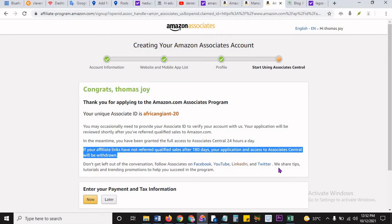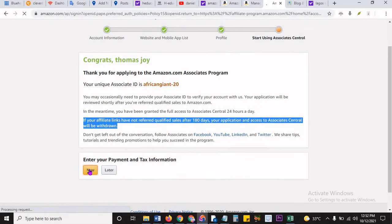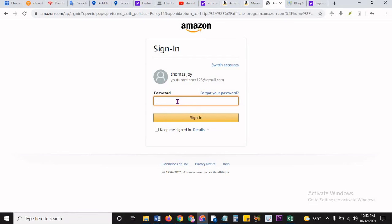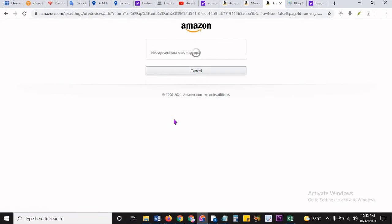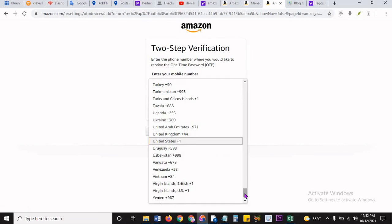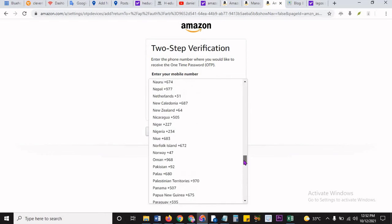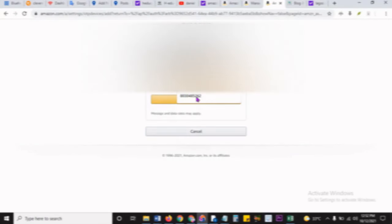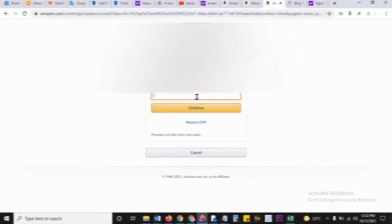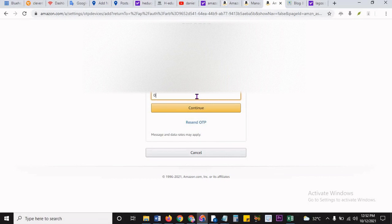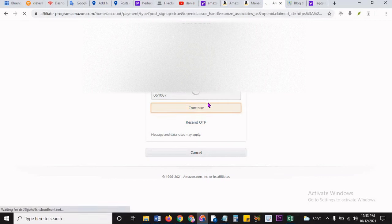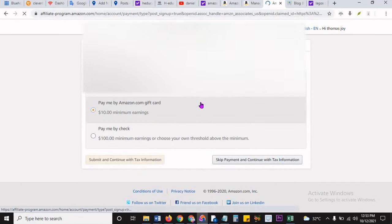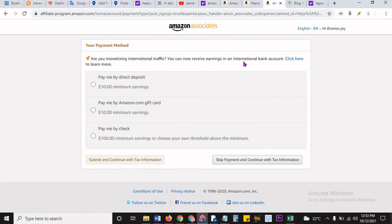So don't get left out of the conversation. Follow us on Facebook, and all you have to do that. Then you have to enter payment and tax information. Let's do that now because I know a lot of people may not know how to do this, and they will be asking, how do I enter my tax? So I sign in again. It's asking me to sign in. Let's follow through that. Self verification. Enter your mobile number. Just like we said, I'm in Nigeria. Let's do that. I'm using this number for the purpose of this tutorial, and then I say send OTP.